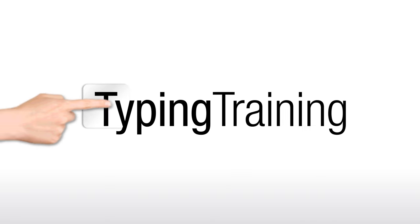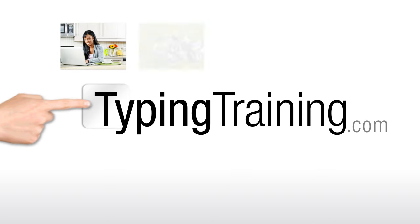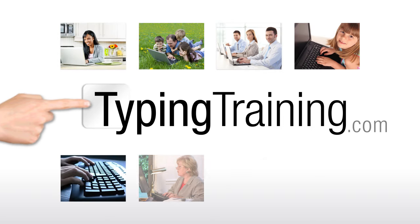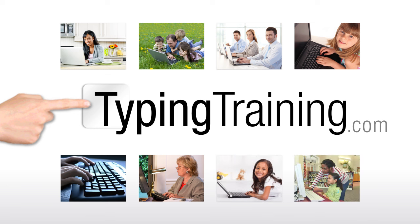Welcome to TypingTraining.com, helping you learn to type online, at home, at school or at work.